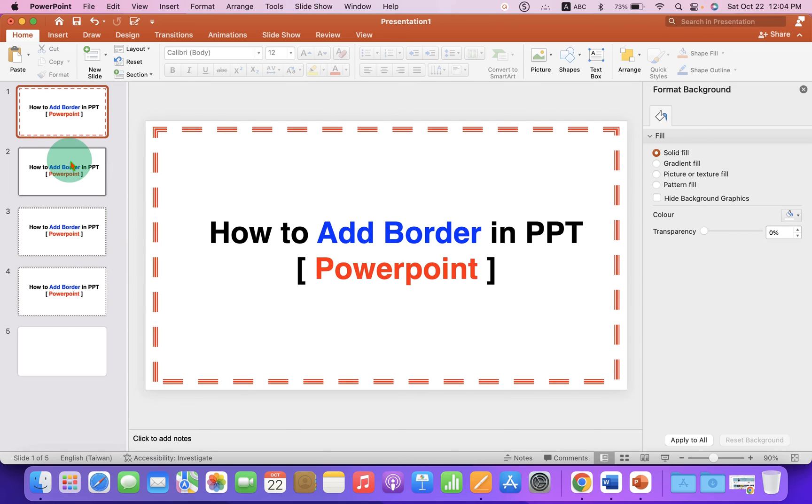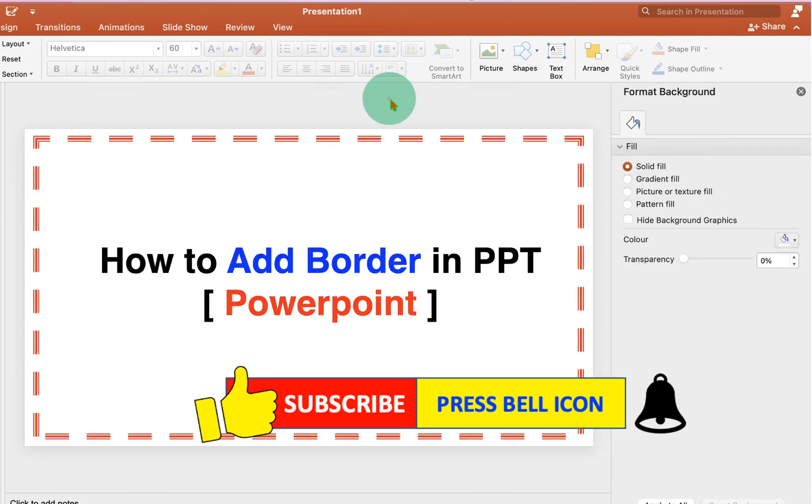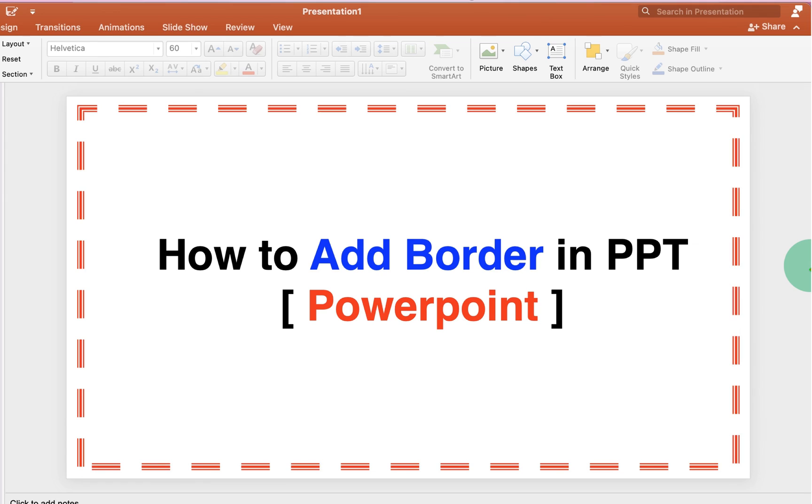Now you can just copy paste the slides as many times you want and then change the content on the slide. Now check out these useful videos shown on screen related to PowerPoint. Click on that like button, comment below and let me know if this video solved your problem and don't forget to subscribe and press the bell icon.